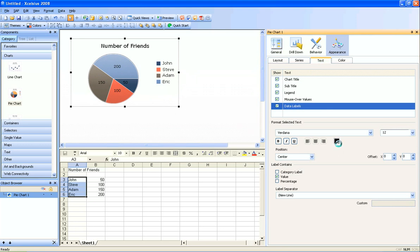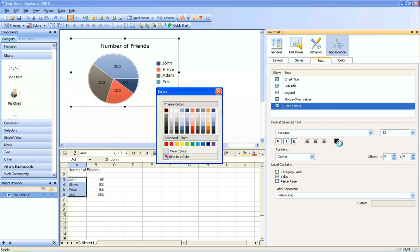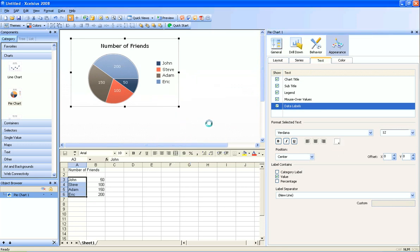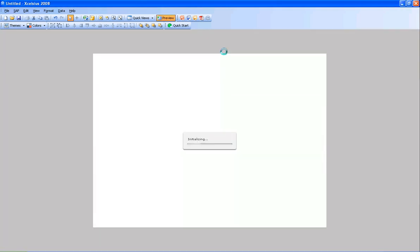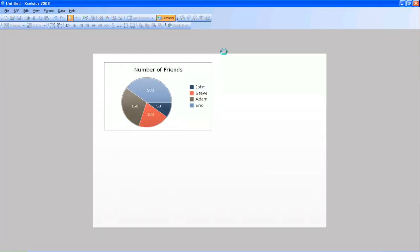If I wanted to, I could change the color. I'll just choose white, make it a little bit easier to see. Preview, and there's my pie chart.